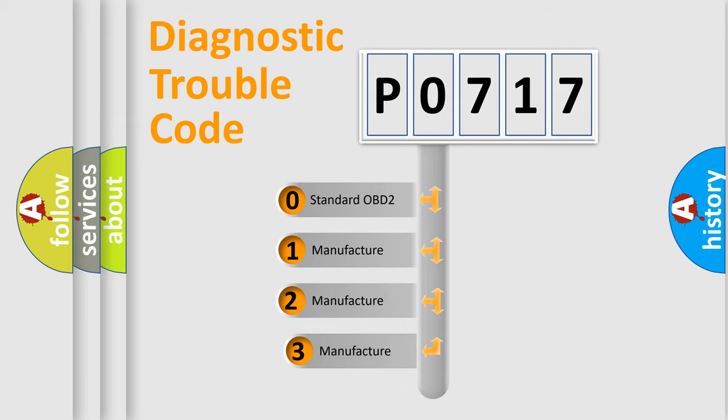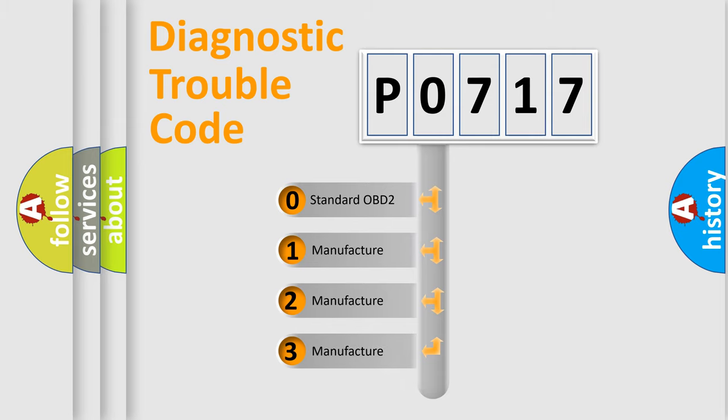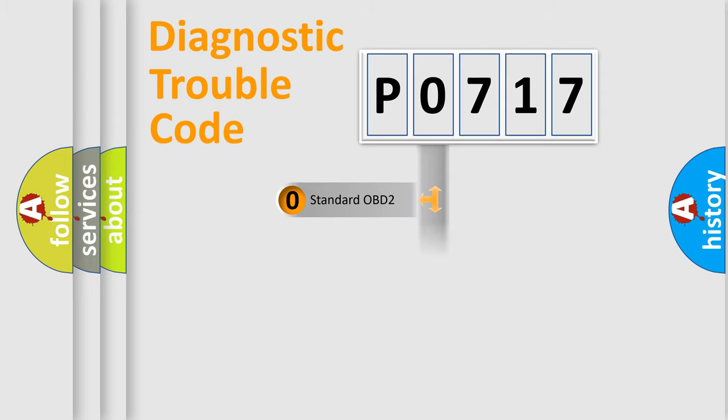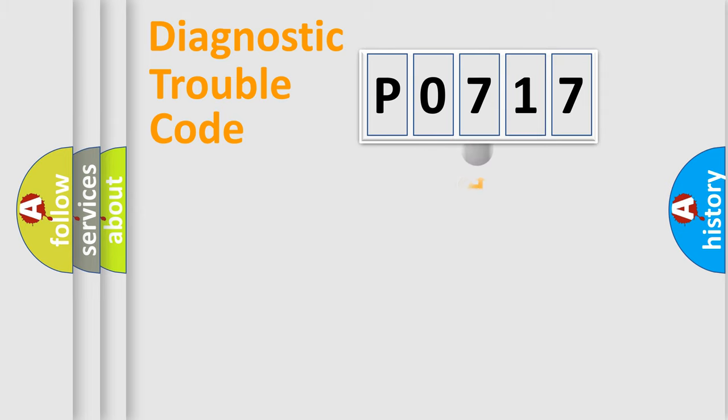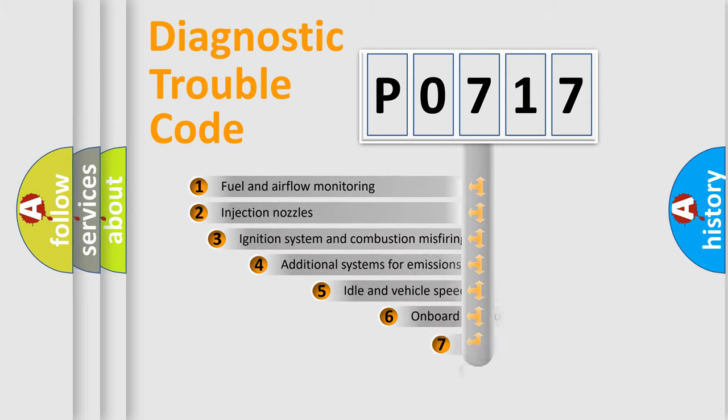If the second character is expressed as zero, it is a standardized error. In the case of numbers 1, 2, 3, it is a more prestigious expression of the car-specific error.